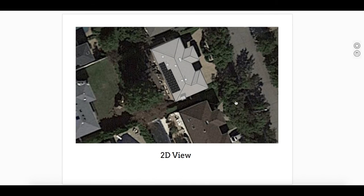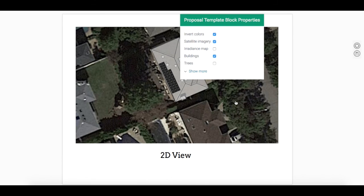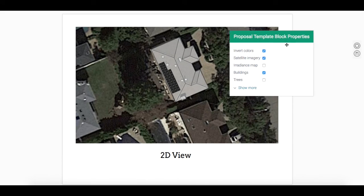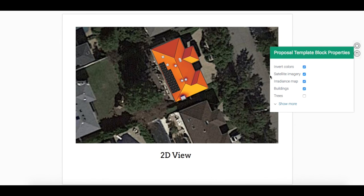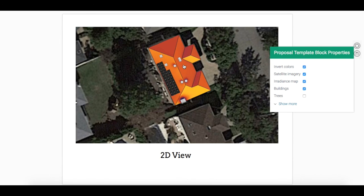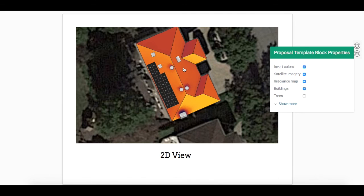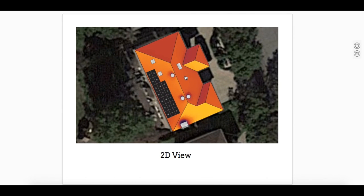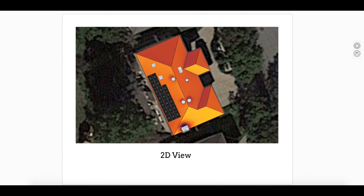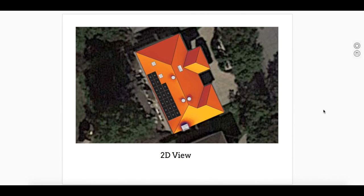I can select which visualization parameters I'd like to appear by right-clicking on the block. For 2D, maybe I'd like to include satellite imagery and a radiance map. I can also adjust the placement and modify the zoom.